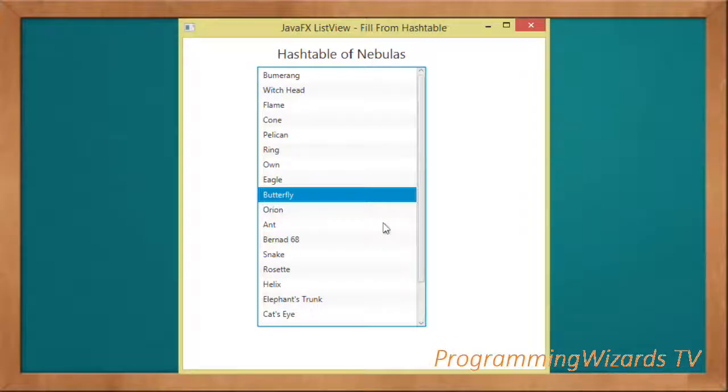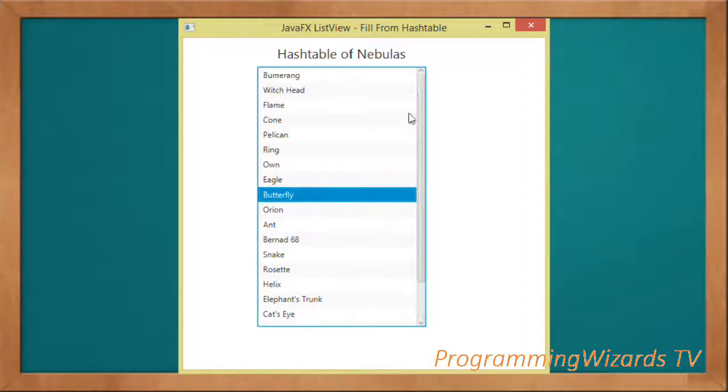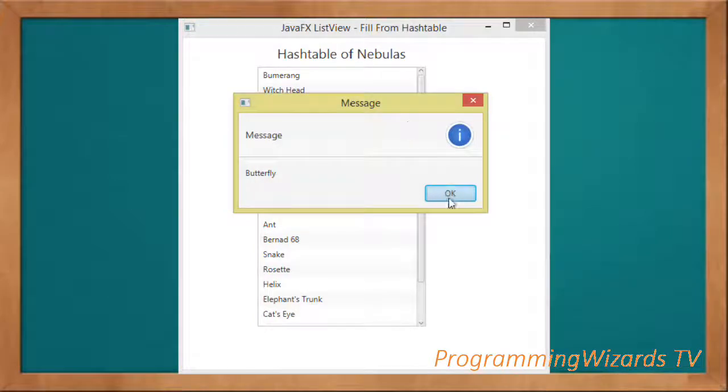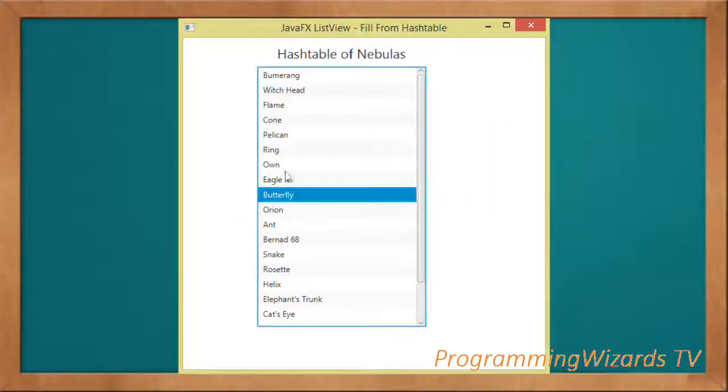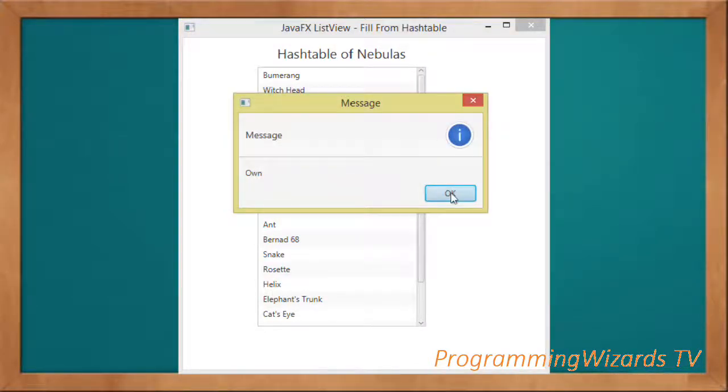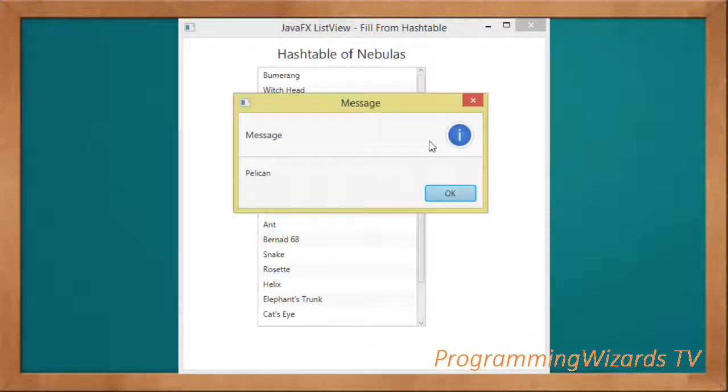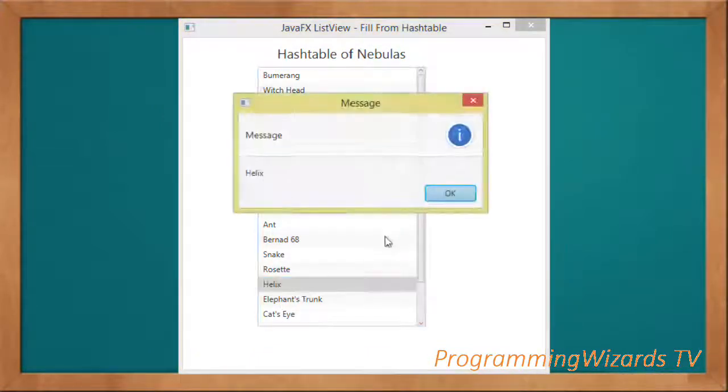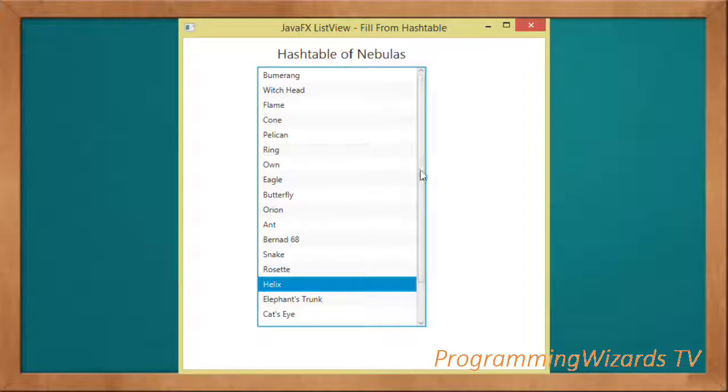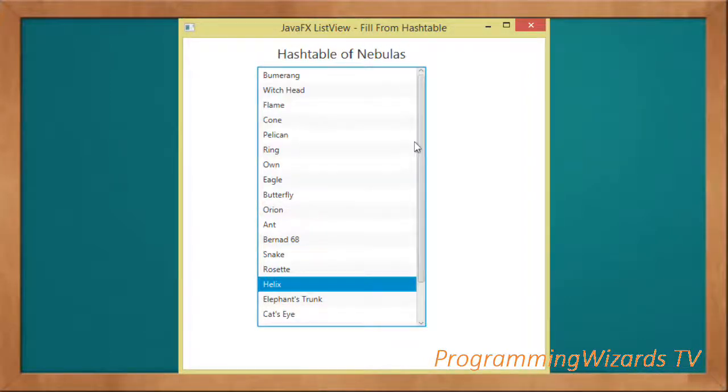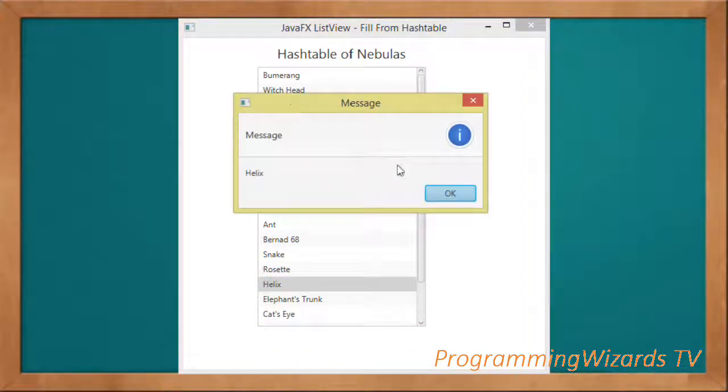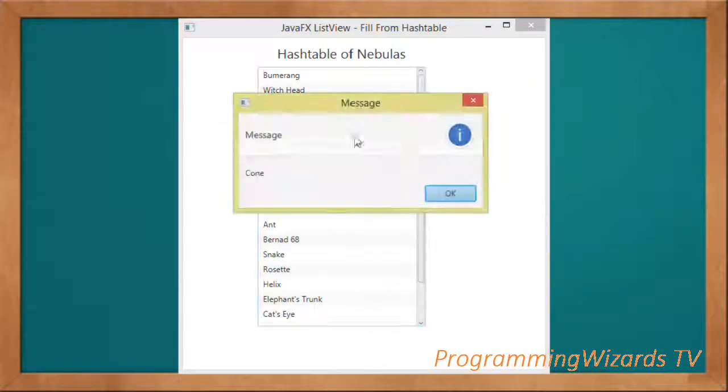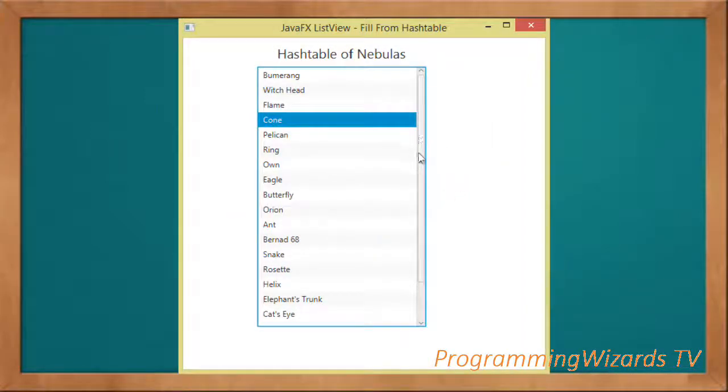Hey guys, welcome to Programming Wizards TV. In this class we're continuing with practical examples for JavaFX. In this tutorial we've populated a JavaFX ListView with a HashTable as the data source. We're able to handle the clicked items and show them in a dialog.